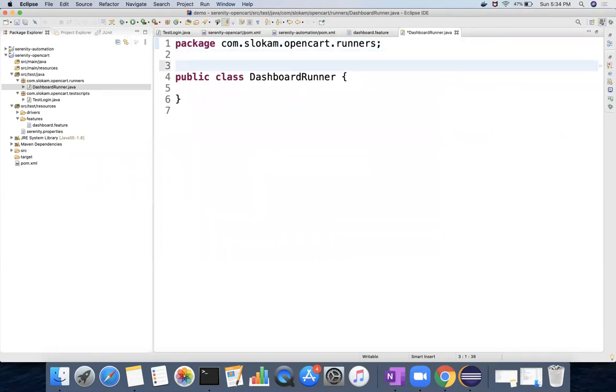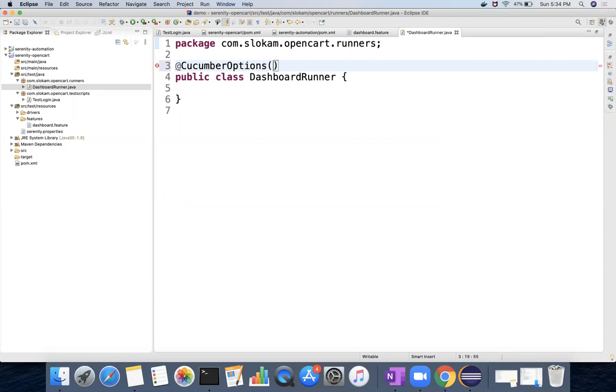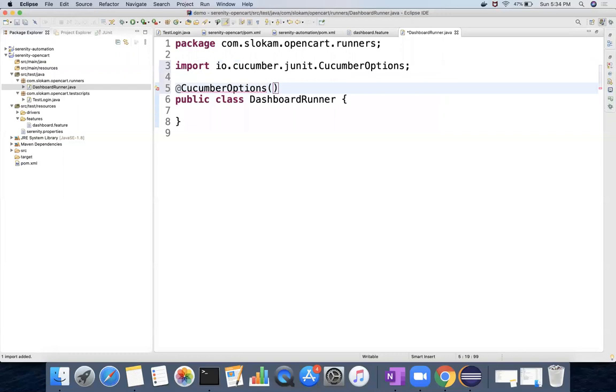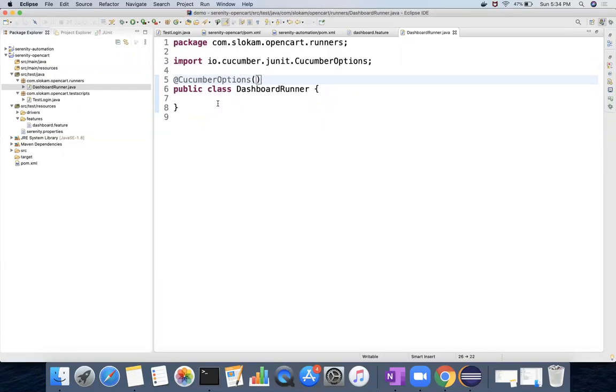We have to provide the configuration, so these configurations will be given in terms of annotations. The first one is @CucumberOptions. Whatever the test cases that you write, you have to use CucumberOptions. Whether it is with Serenity or without Serenity, CucumberOptions basically contains two things.